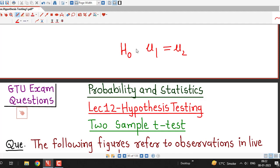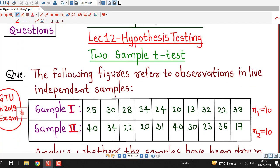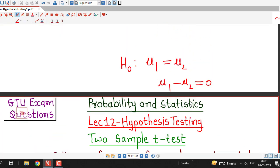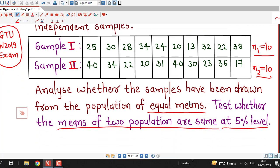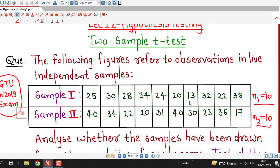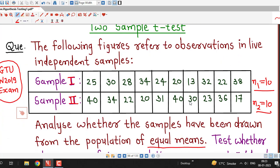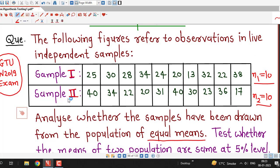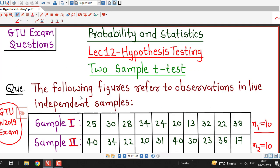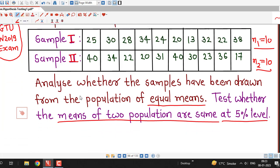We have to test the null hypothesis: μ1 equal to μ2, or in other words, the difference of two population means is 0. Because sample sizes are less than 30, we have to go for t-test, and for t-test, we require certain assumptions. Here no assumption is given, but if we want to apply t-test, we must consider these assumptions.